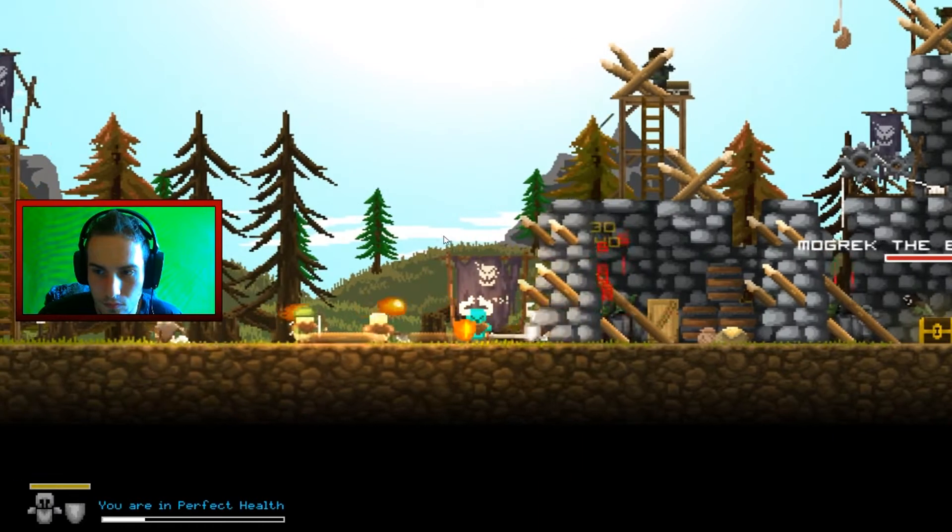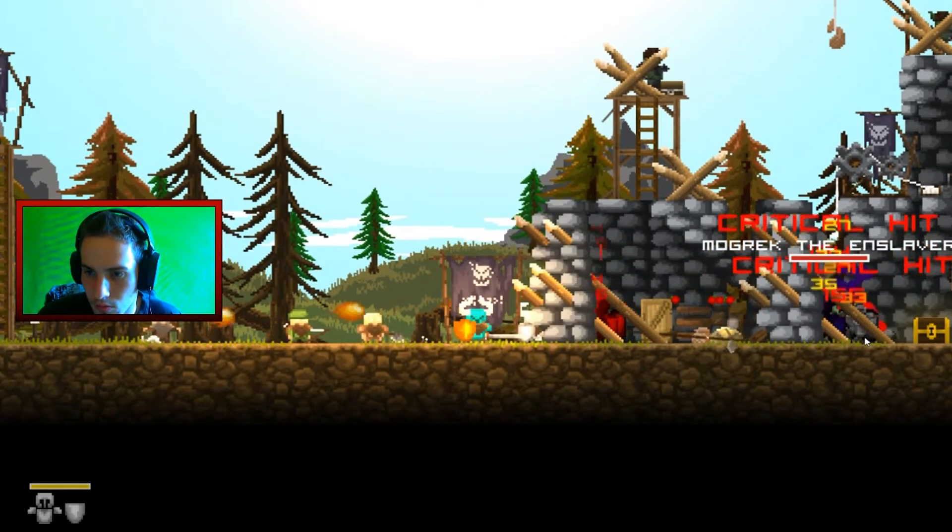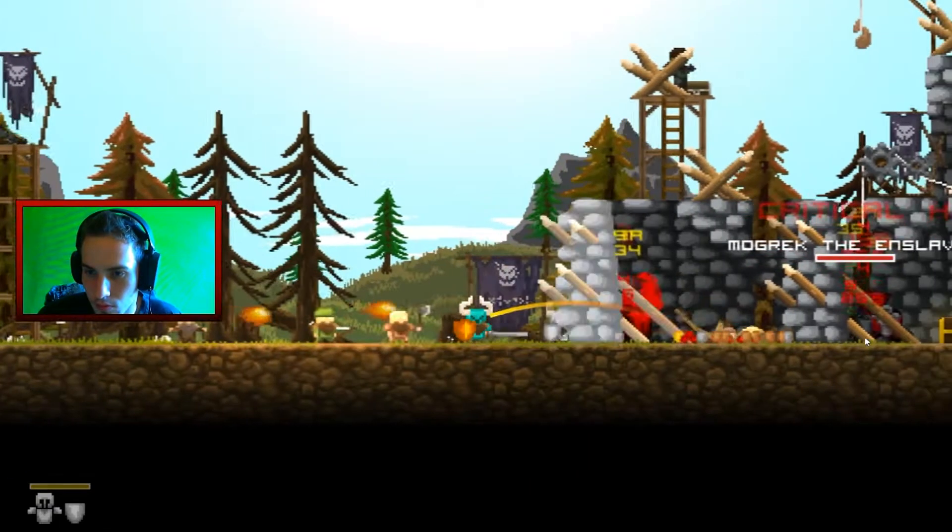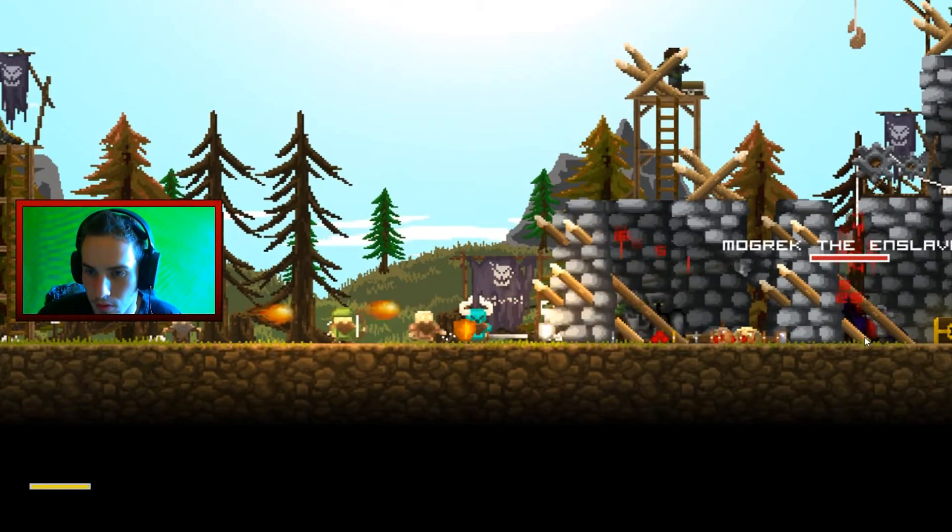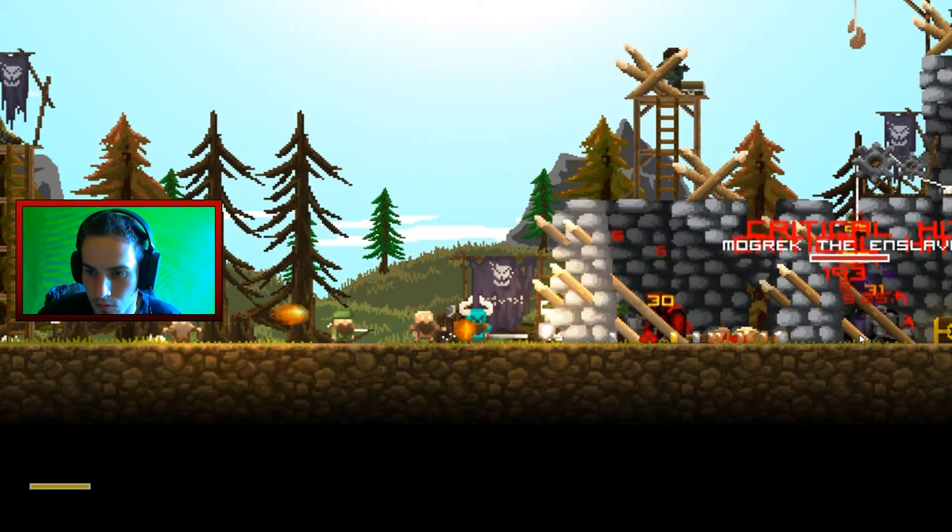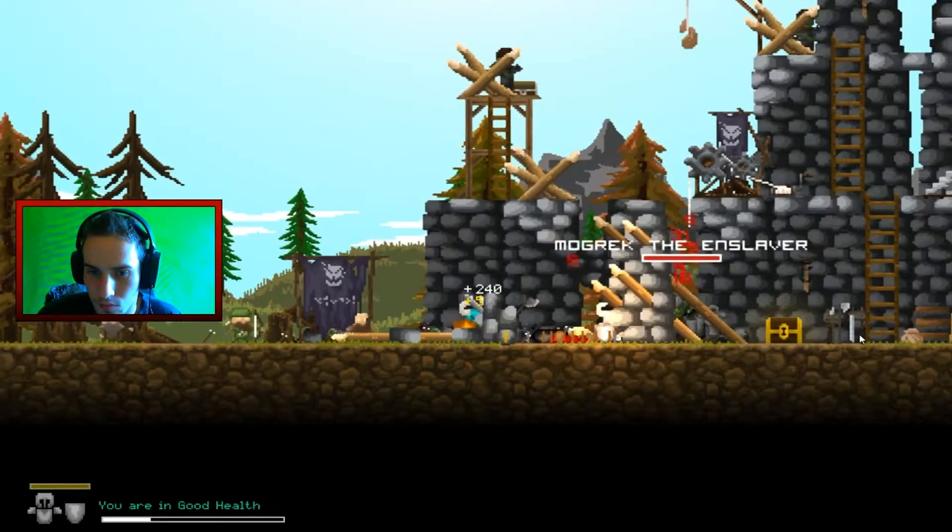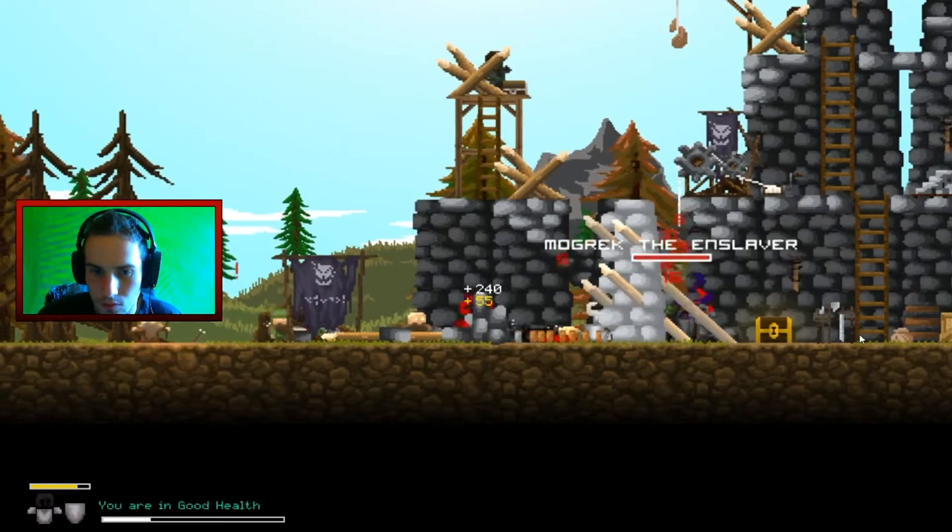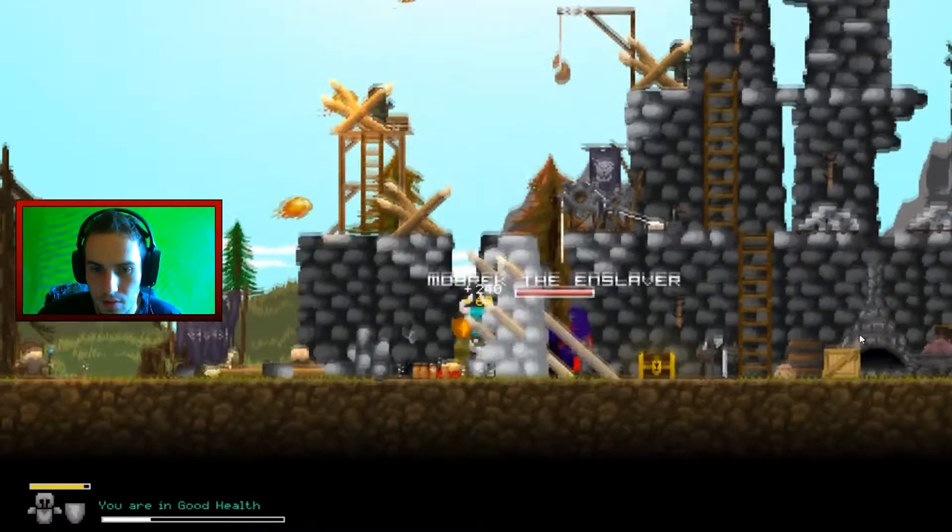Wow. New boss. Shit, this battle is heavy.